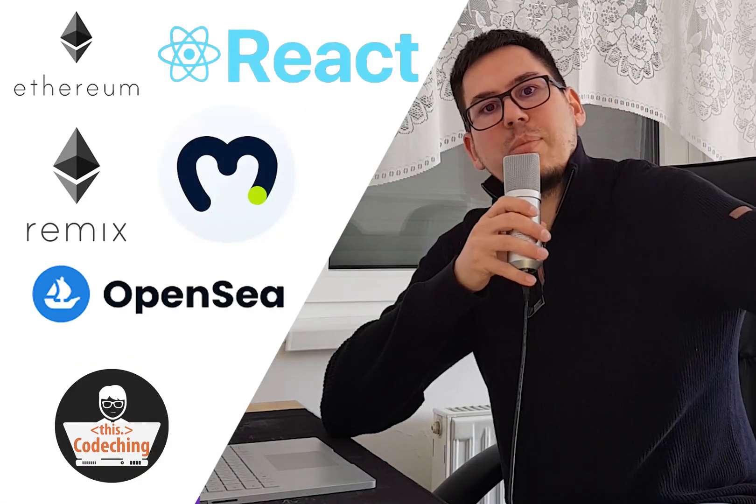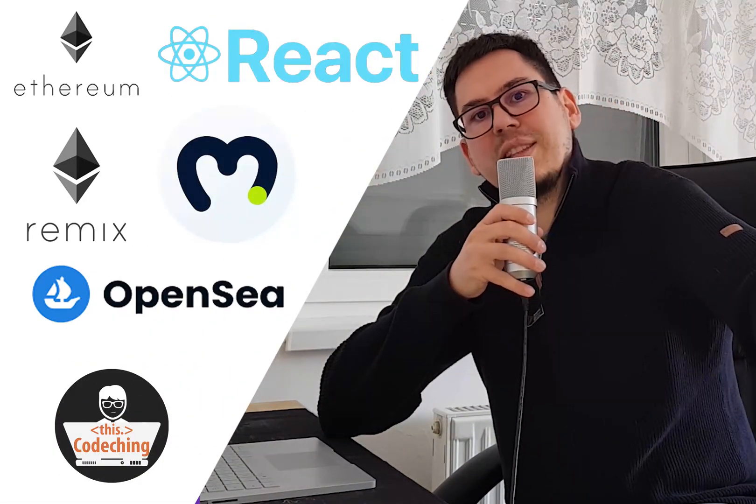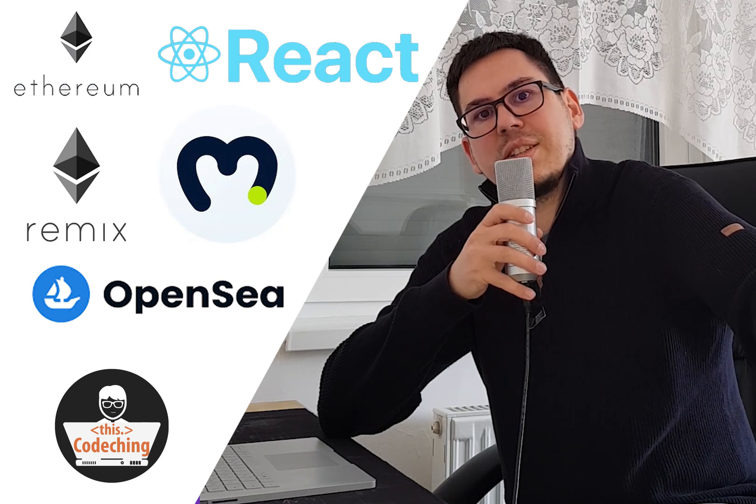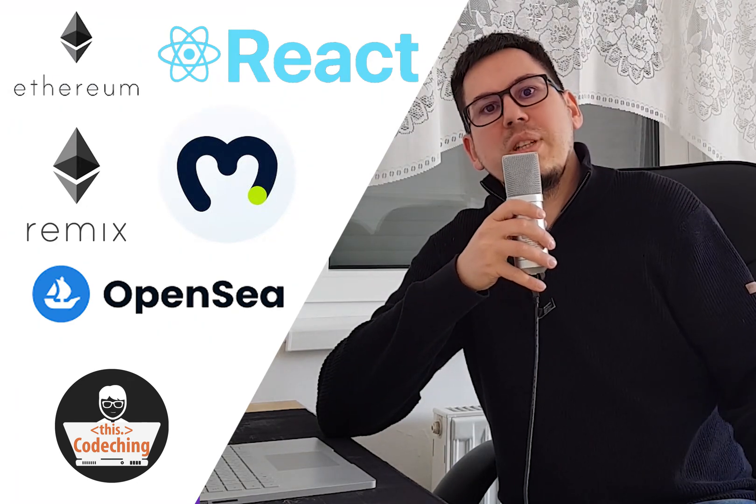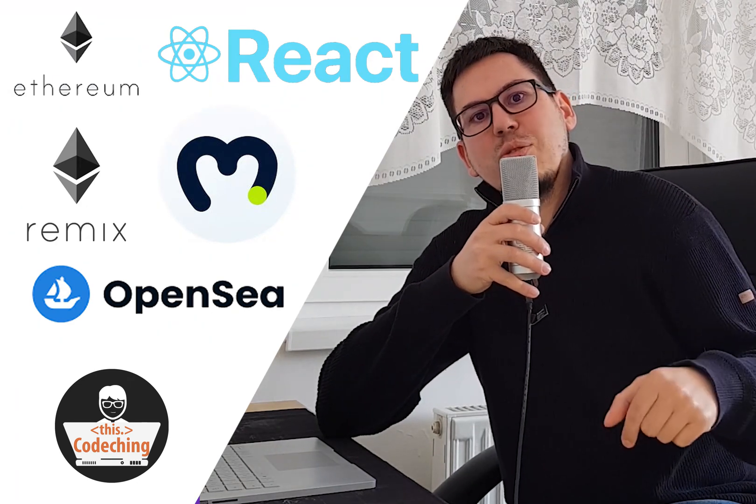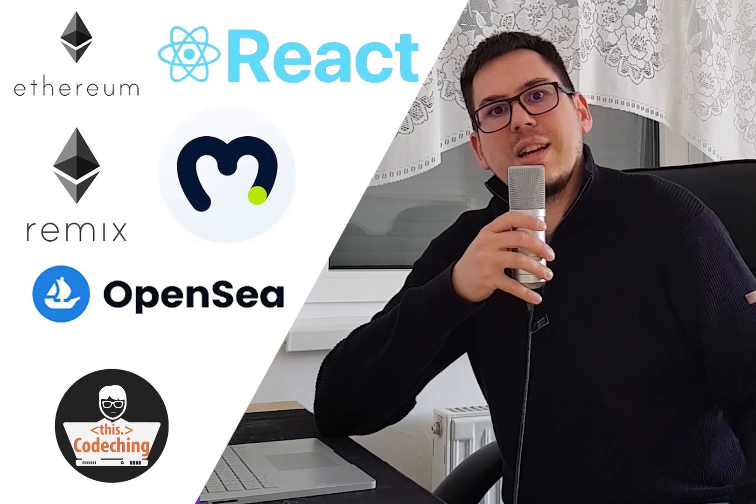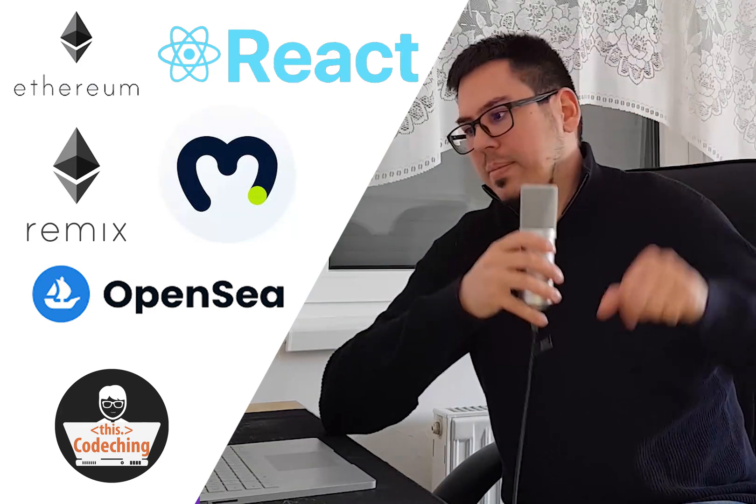Thank you very much for watching. I hope you liked this tutorial. It's very unique I think. If you liked it, please subscribe to my YouTube channel. Thank you very much again. Bye bye.